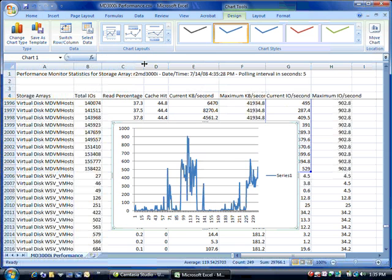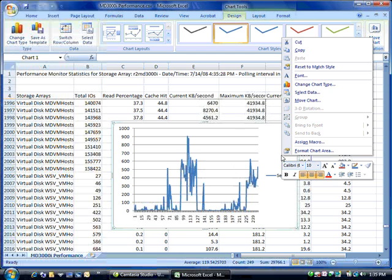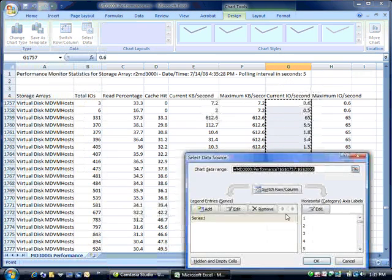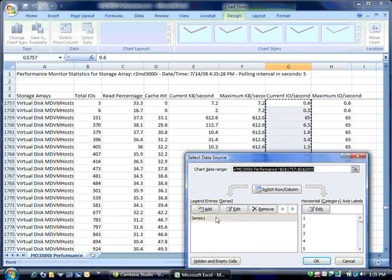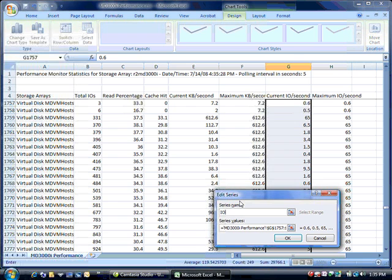And it'll plot the data. Now if we right click on the graph and select, select data, this will allow us to label by editing the series. We'll change it to IOs per second.